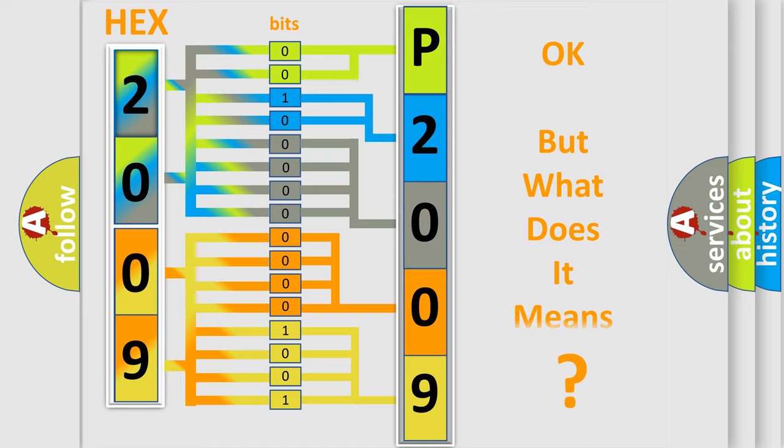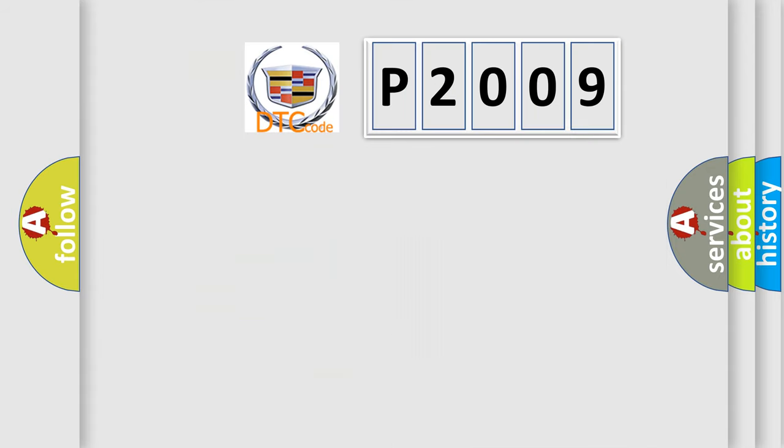We now know in what way the diagnostic tool translates the received information into a more comprehensible format. The number itself does not make sense to us if we cannot assign information about what it actually expresses. So, what does the Diagnostic Trouble Code P2009 interpret specifically for Cadillac car manufacturers?